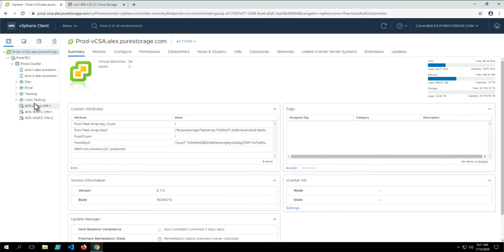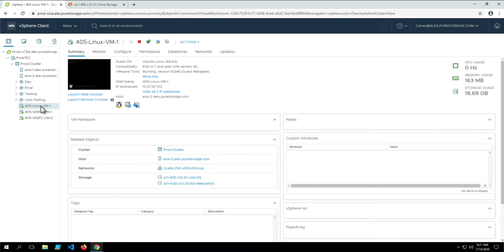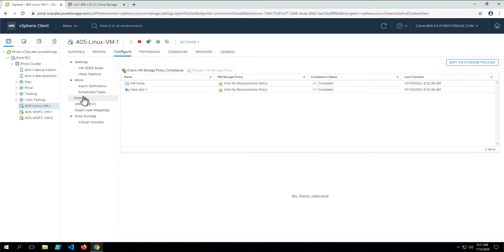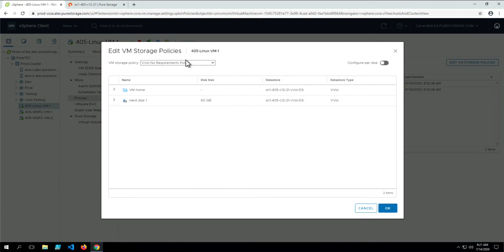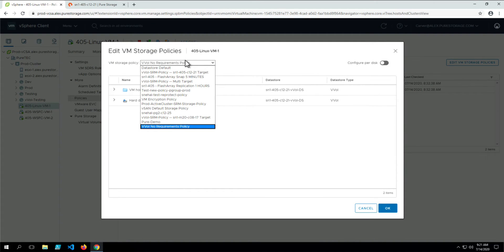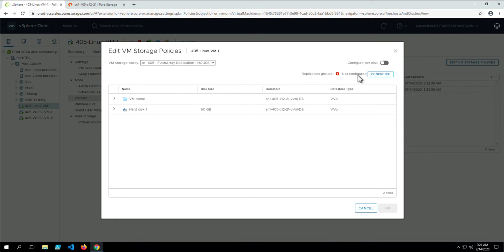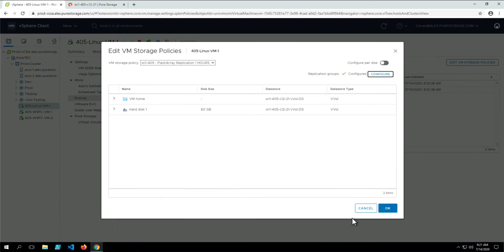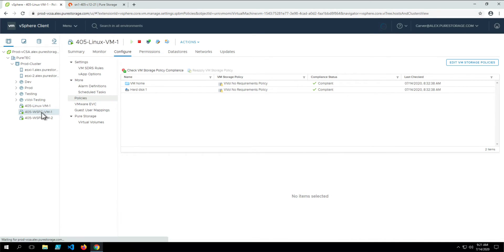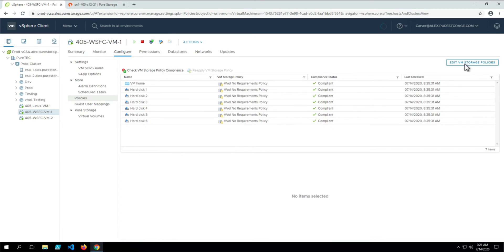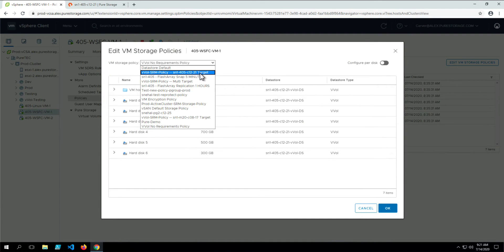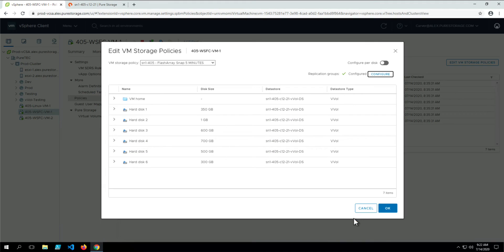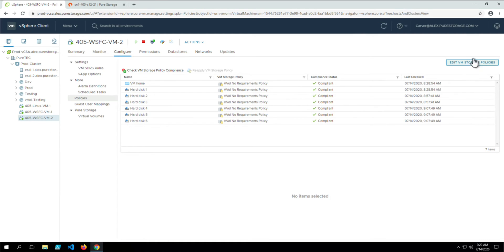Now let's apply these policies to a few VMs. On the VM, go to Configure, then Policies, and edit the VM storage policies. This is a two-part process: choosing the storage policy itself — here the replication policy — and then configuring the replication group. We'll go ahead and apply this policy and replication group to each of these VMs.